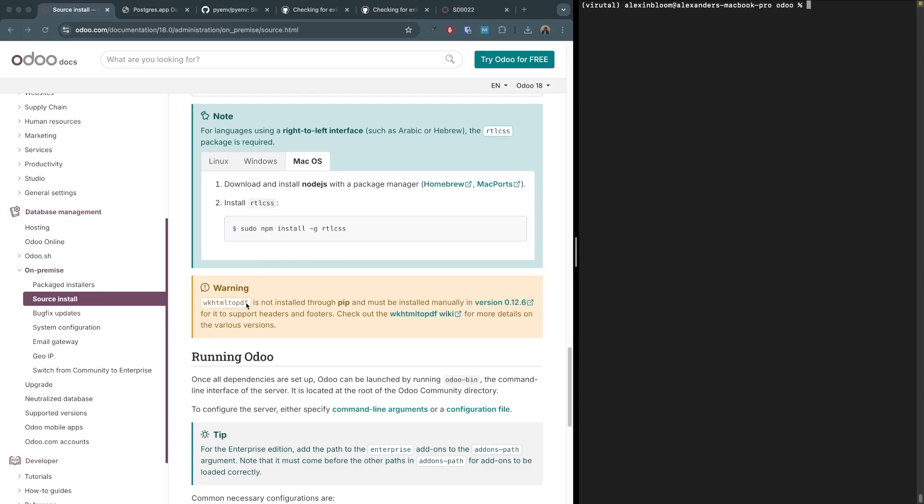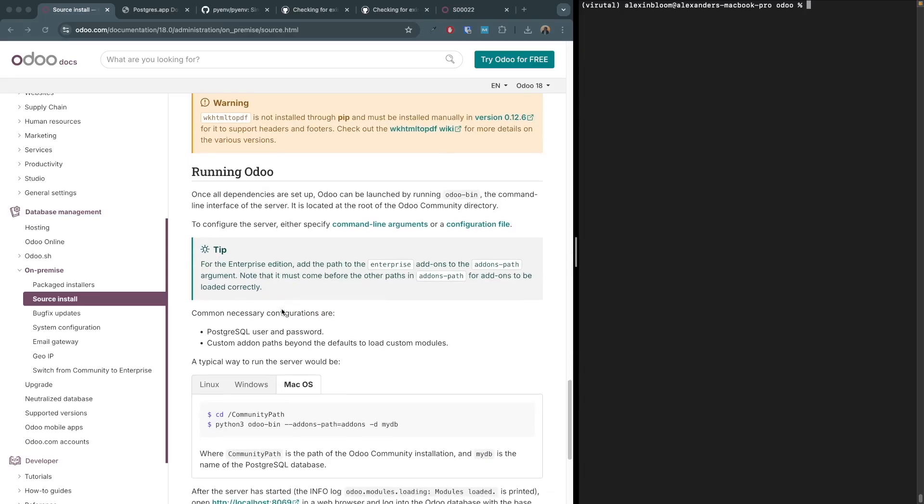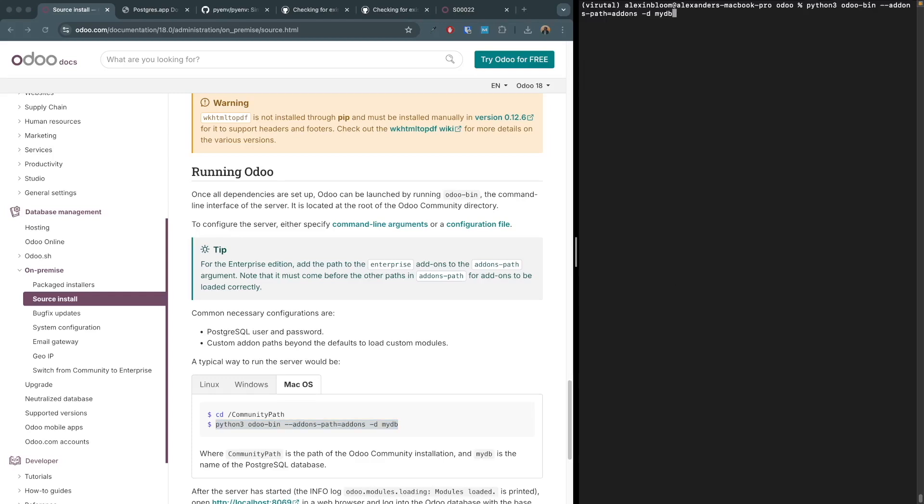So now we can run Odoo and we can do that by running the following command: python3 odoo-bin --addons-path, we're going to use the default one, and -d for the database name. In my case it is the username Alexinbloom.